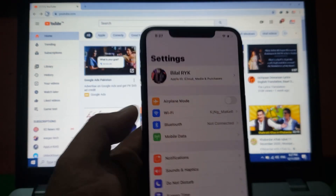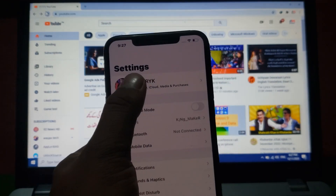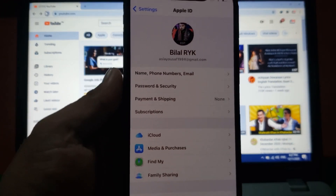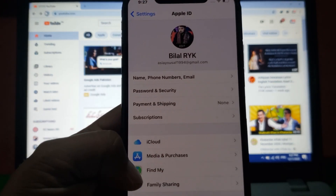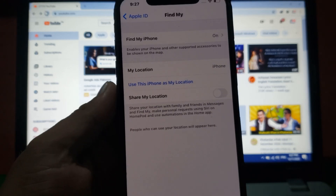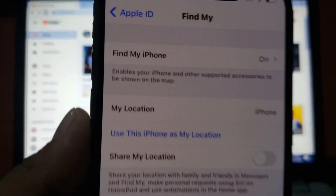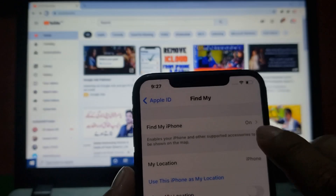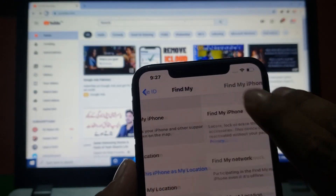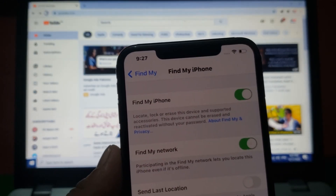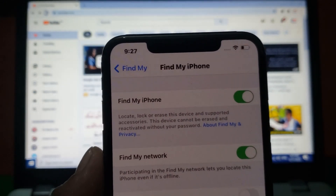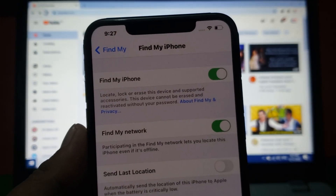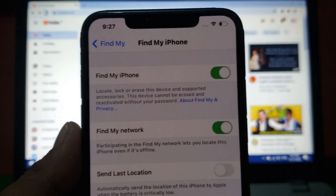First, launch the Settings app on your iPhone and iPad. Tap on the Apple ID at the top. You can see many options appear — tap on Find My. You can see Find My iPhone is turned on. Tap on the toggle: Find My iPhone toggle is on, Find My Network toggle is on.